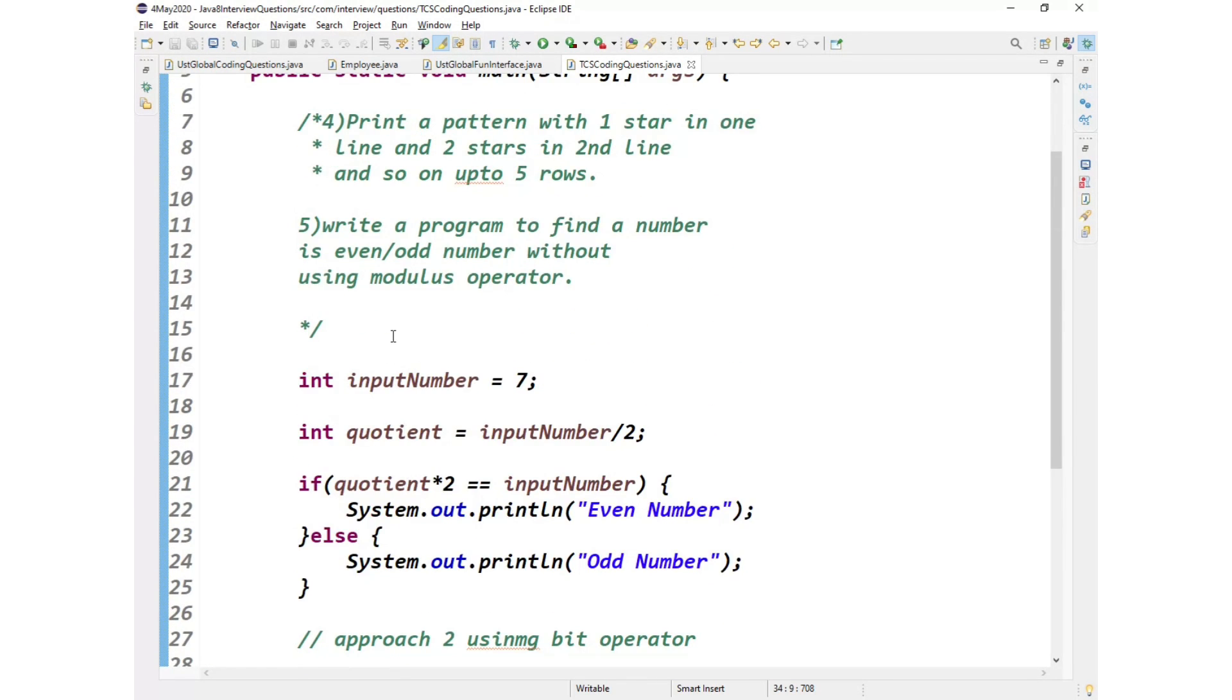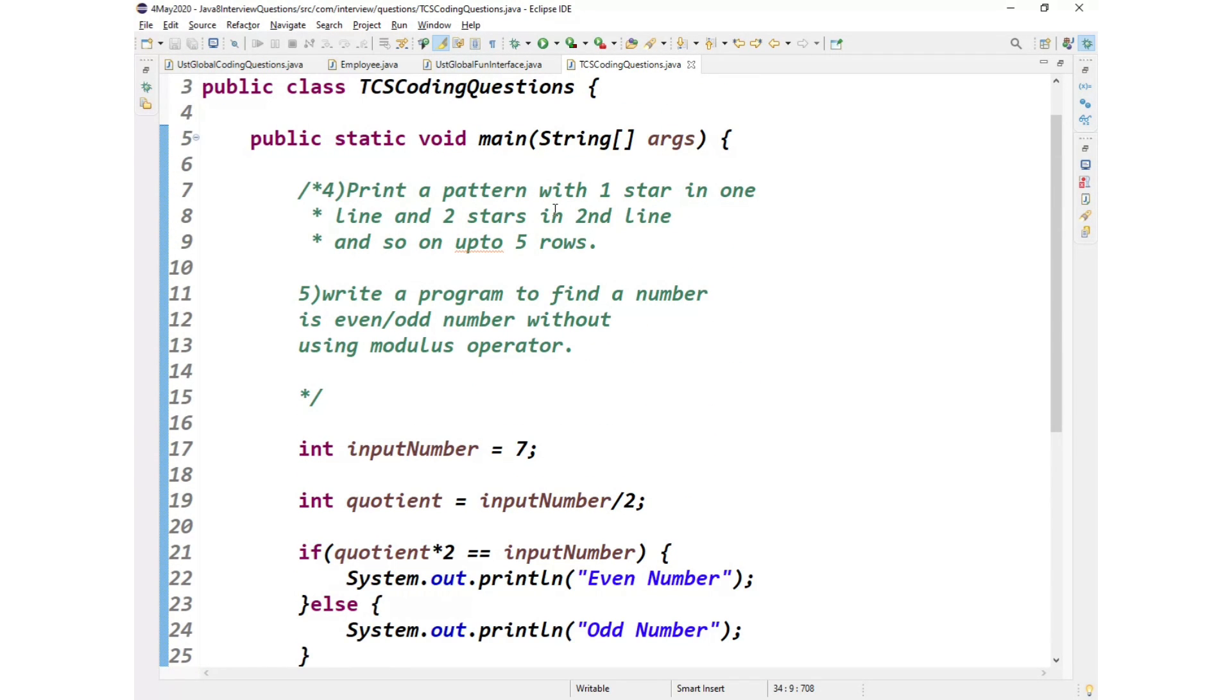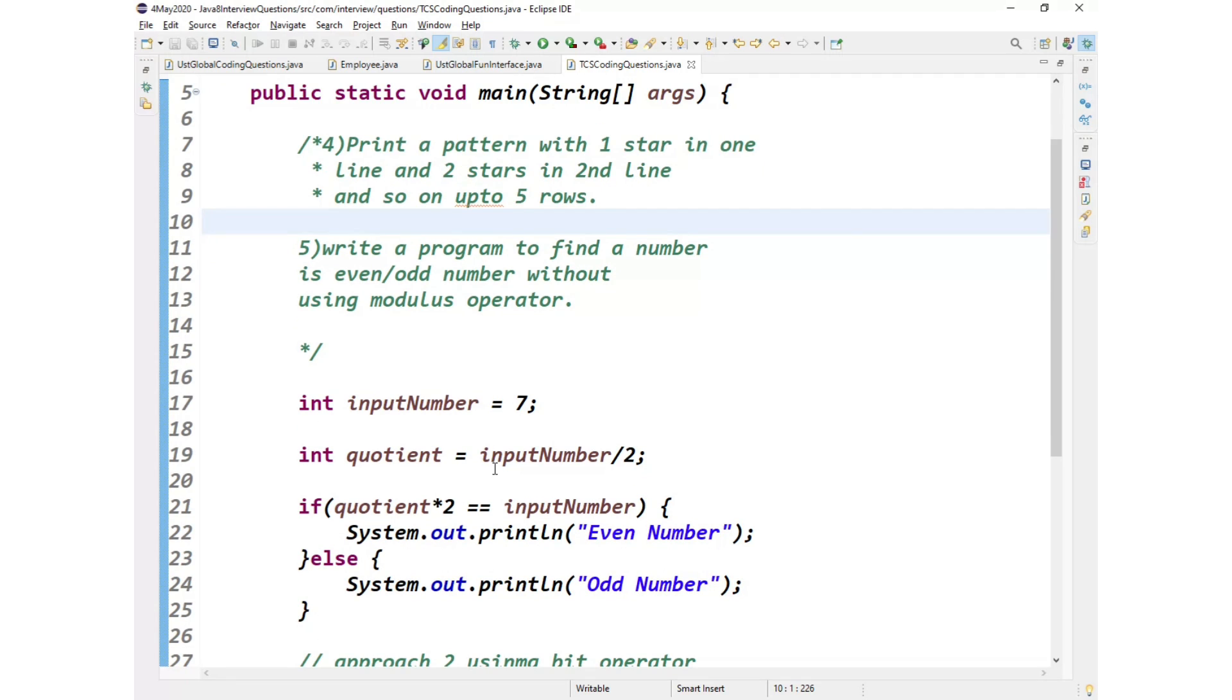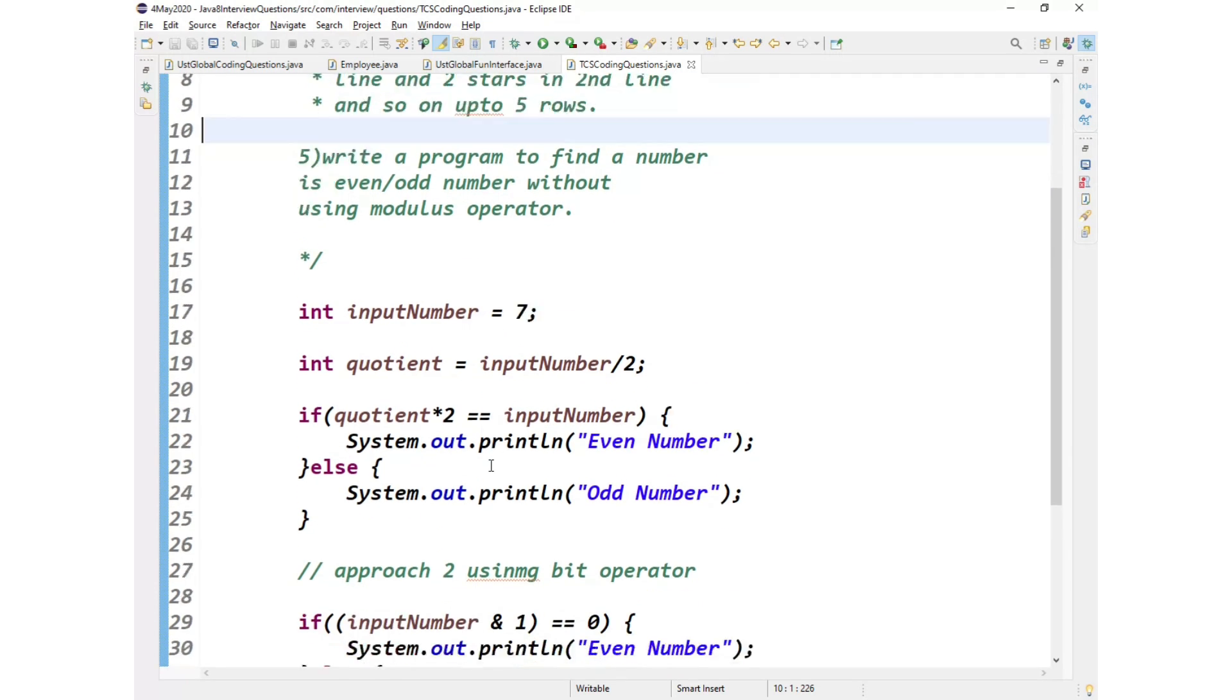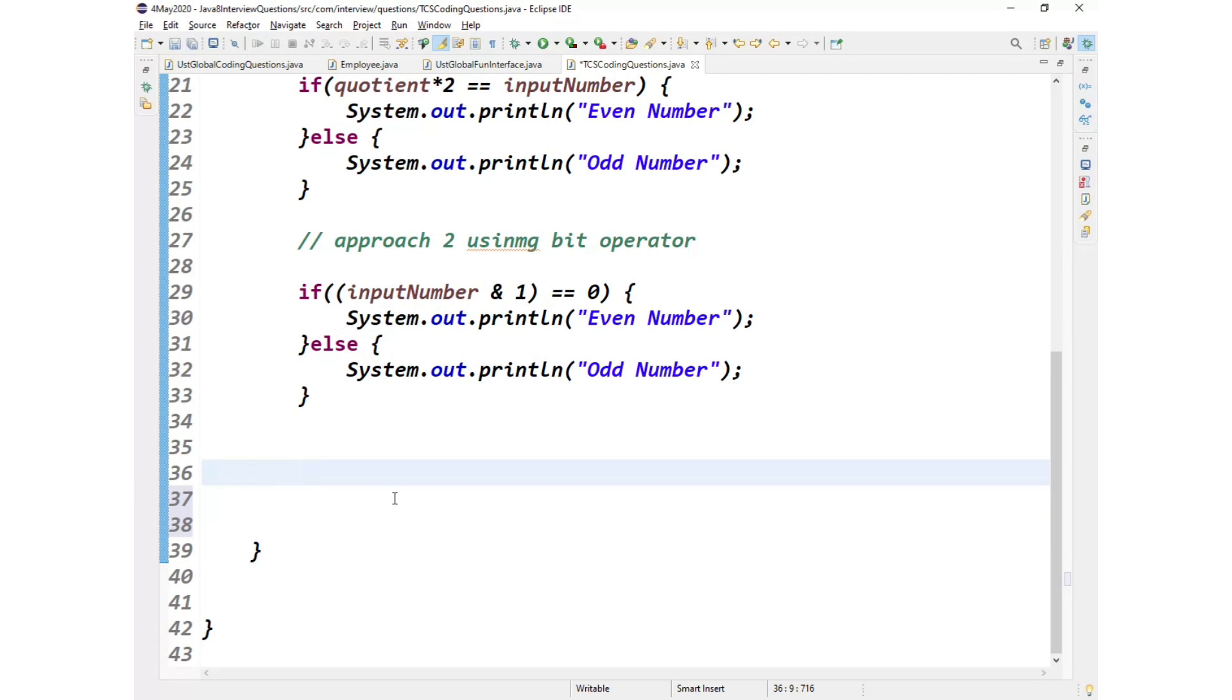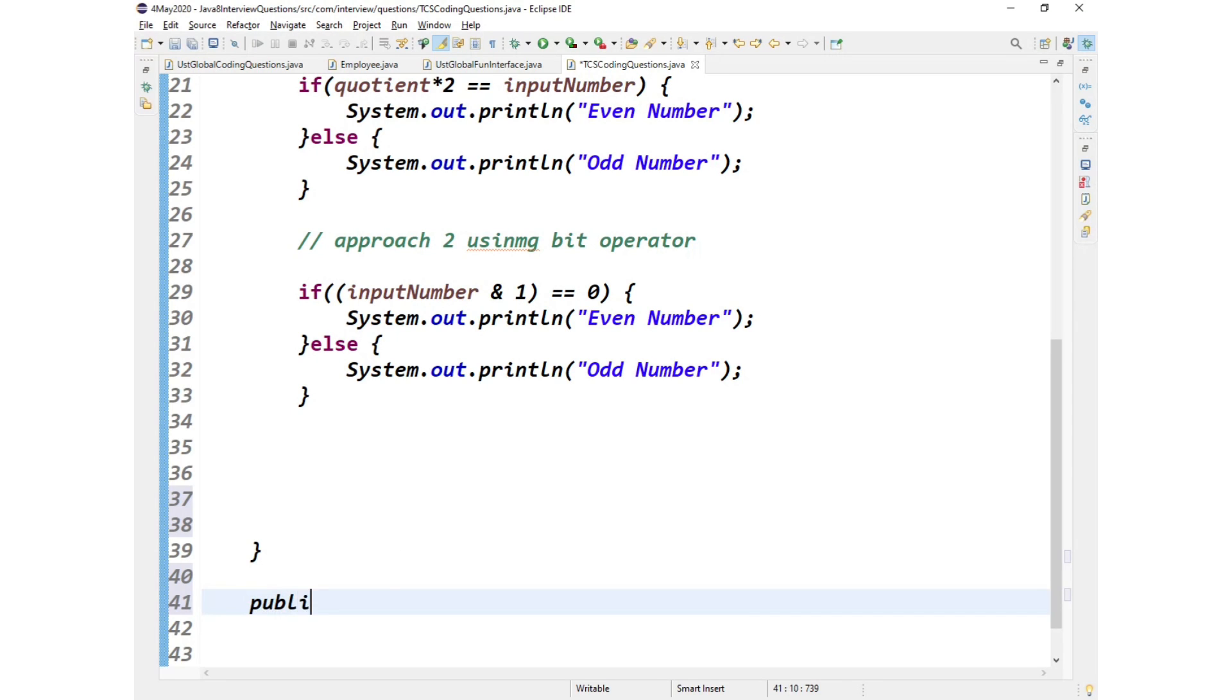Next question is print a pattern with one star in one line and two stars in second line and so on up to five rows. Okay, so ideally this is called pyramid or triangle you can say. So let us see how to achieve that.